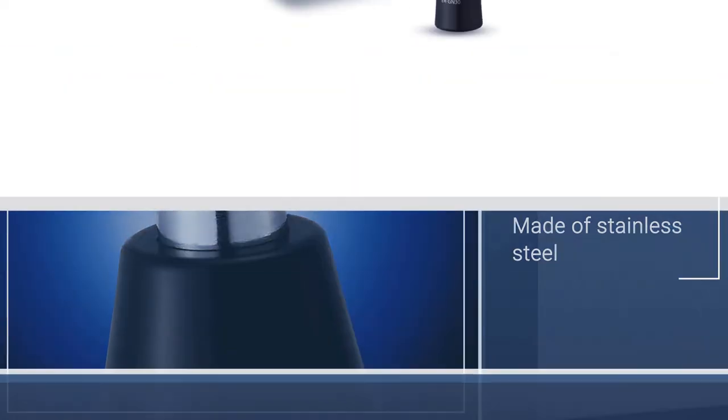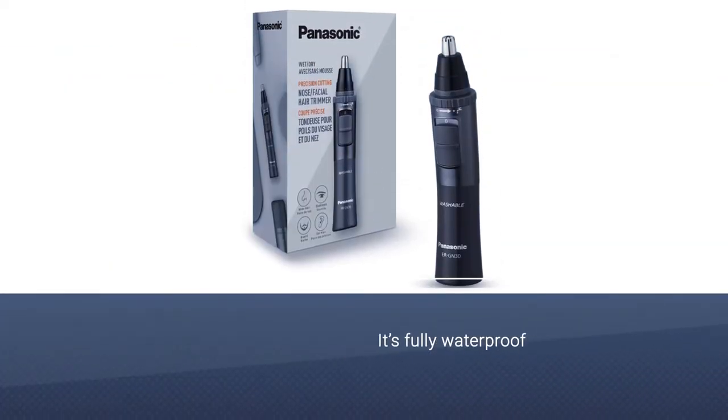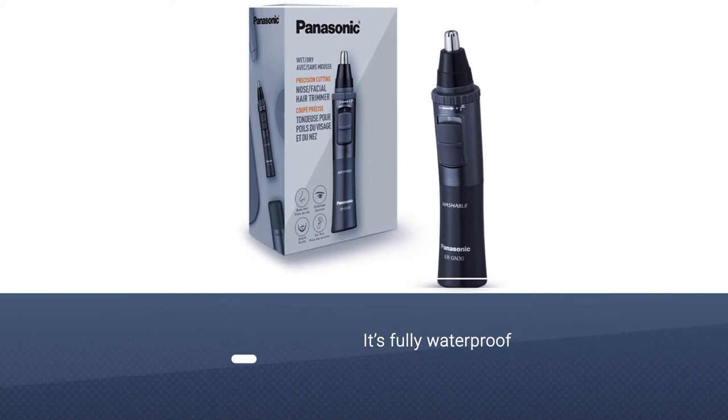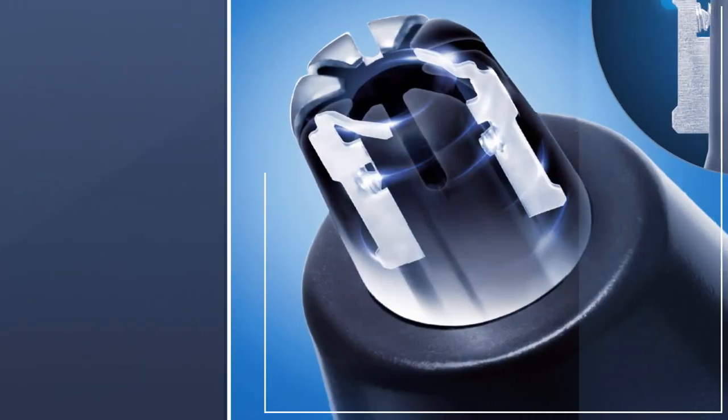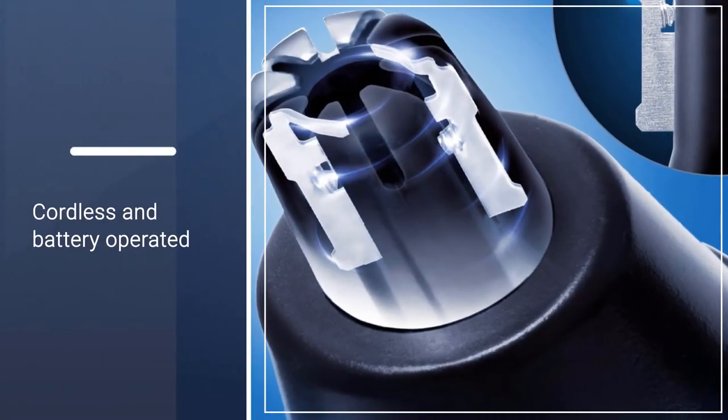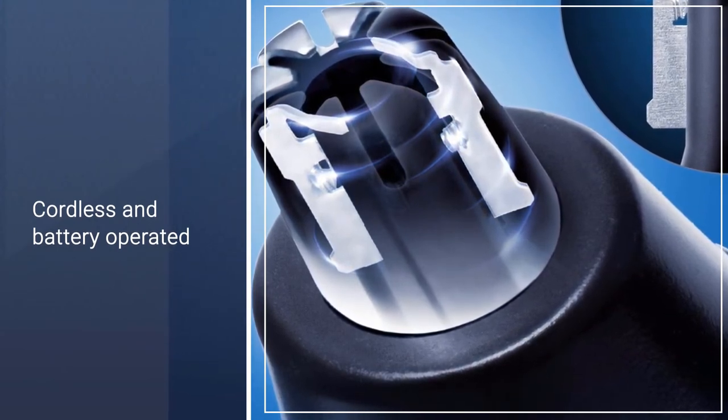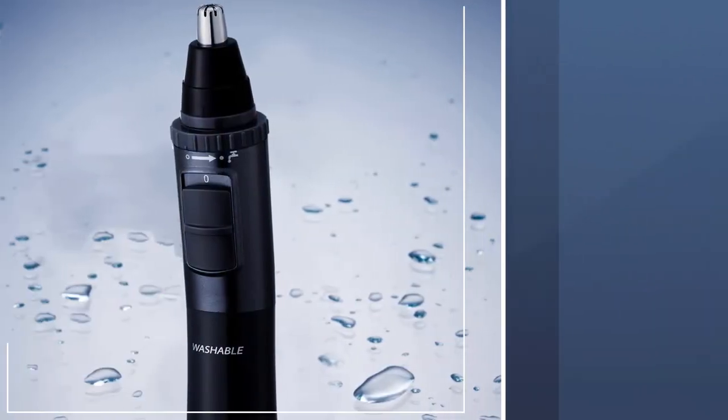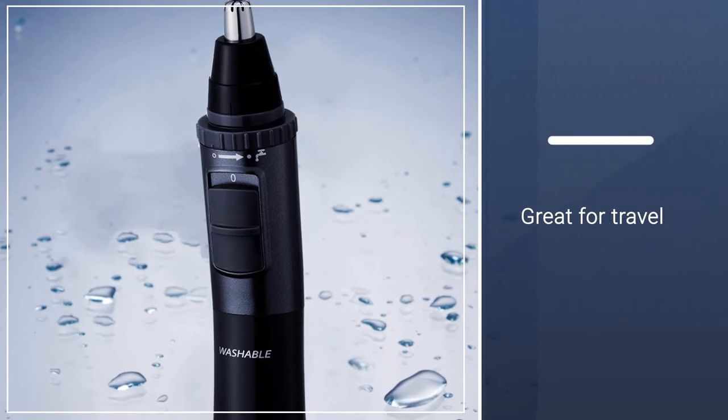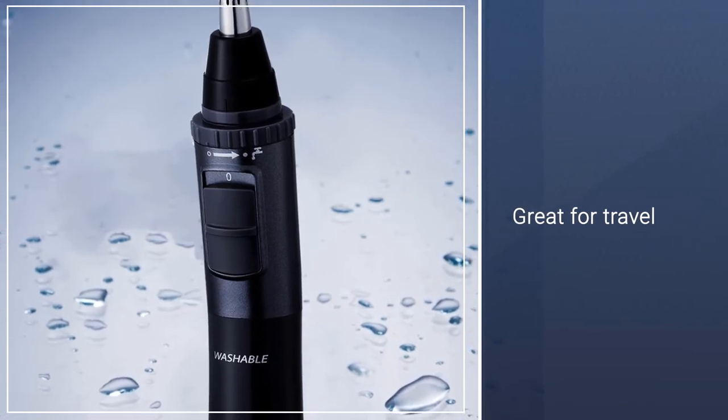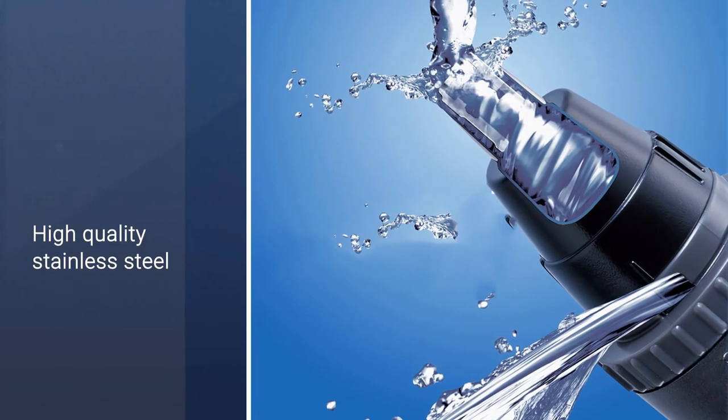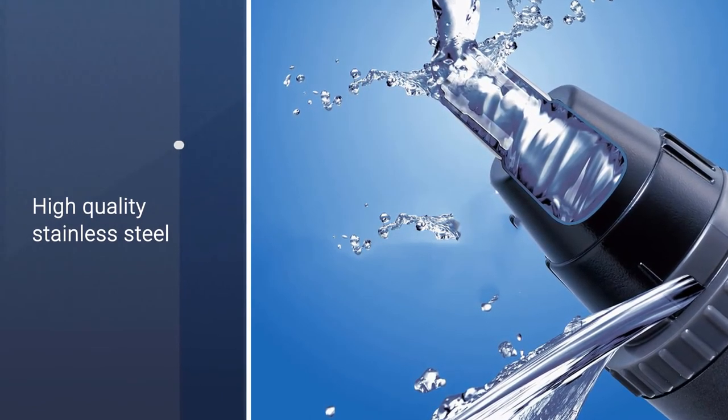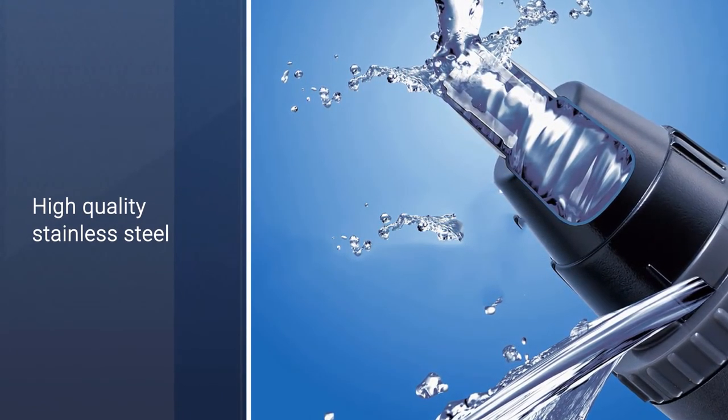The dual-edge blade design also makes this trimmer great for comfortably and precisely shaping eyebrows and beards. This personal groomer is even perfect for shower use since it's fully waterproof. The Panasonic Wet Dry Nose Hair Trimmer even makes clean up easy. Lastly, this personal groomer is cordless and battery-operated so it's great for travel or to store in your bathroom cupboard without bulky wires.